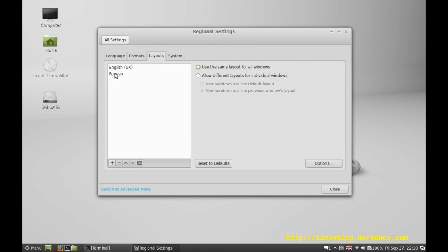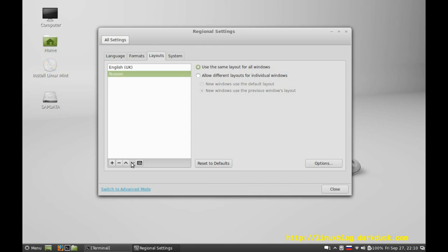Using the buttons here, you can change the order of the layouts.